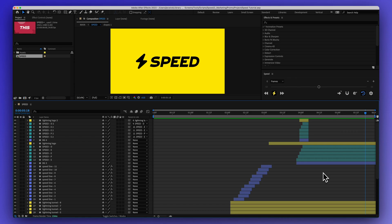What Speed allows you to do is change the timing of anything within After Effects. So this could be a selection of layers, a selection of keyframes, or an entire composition.